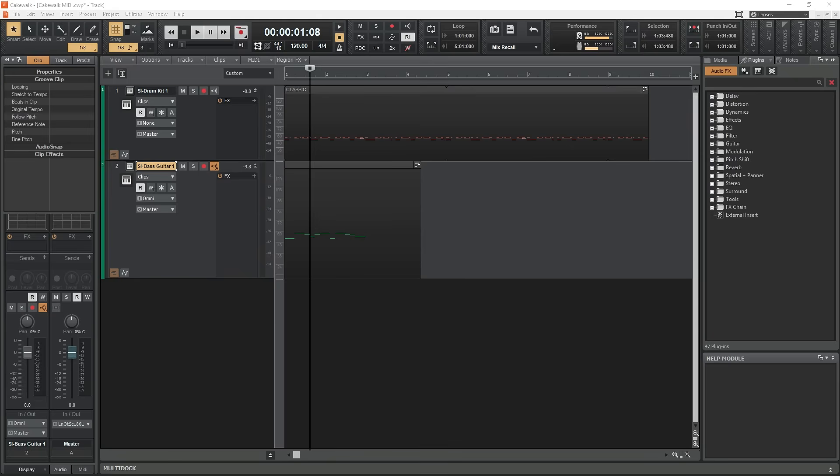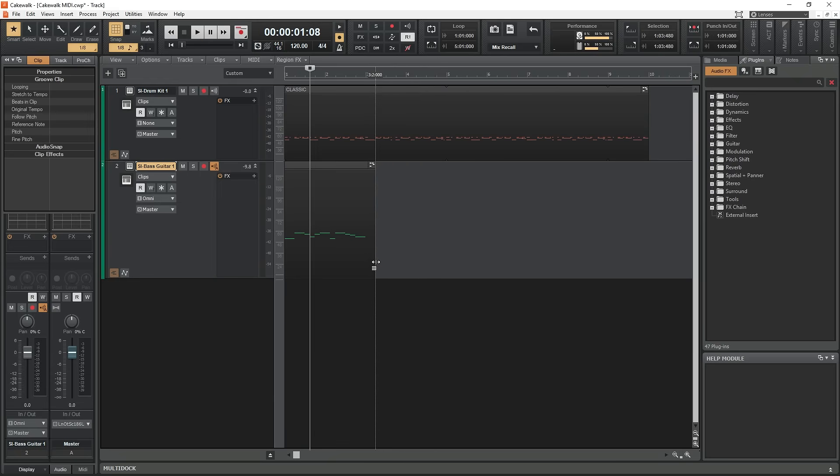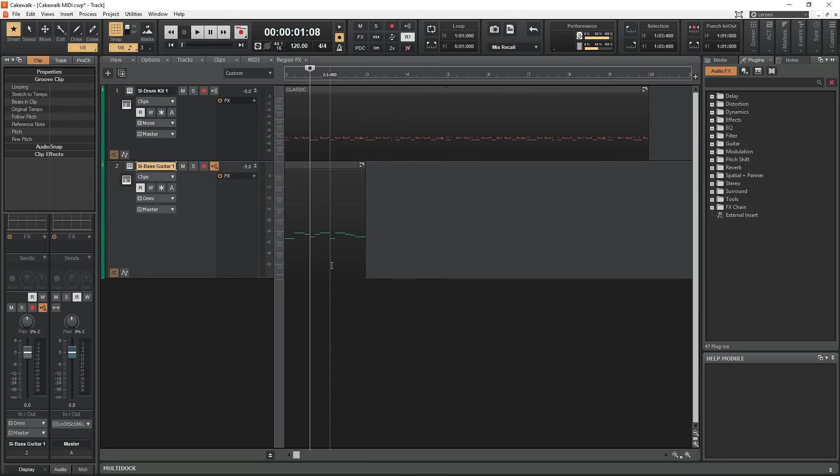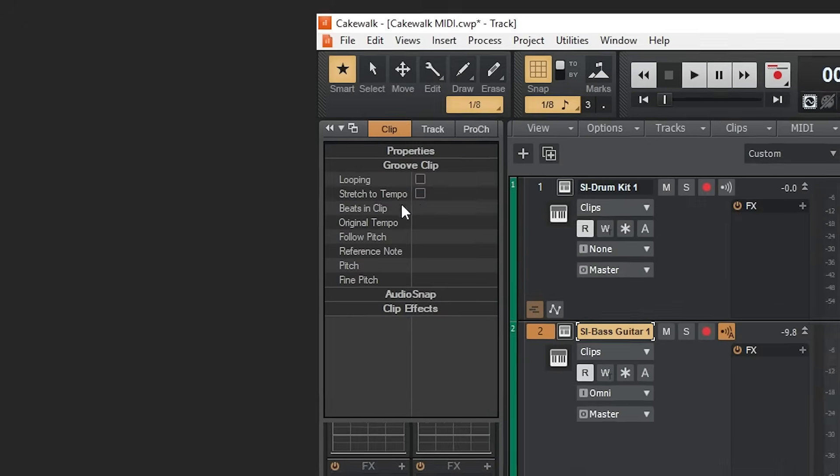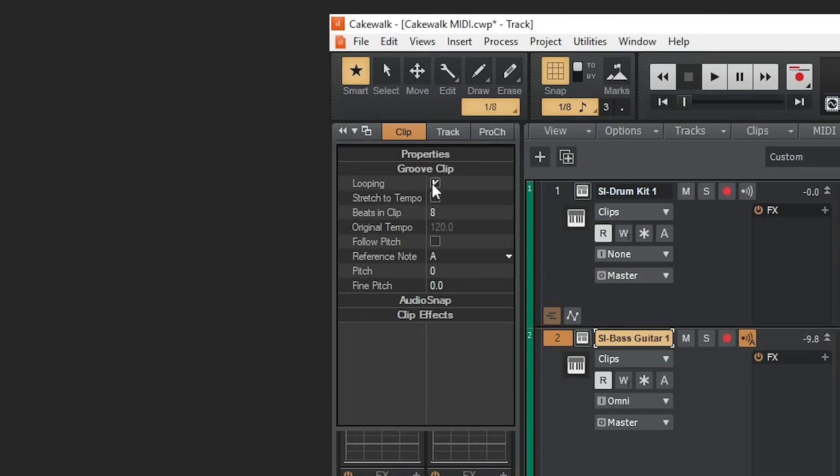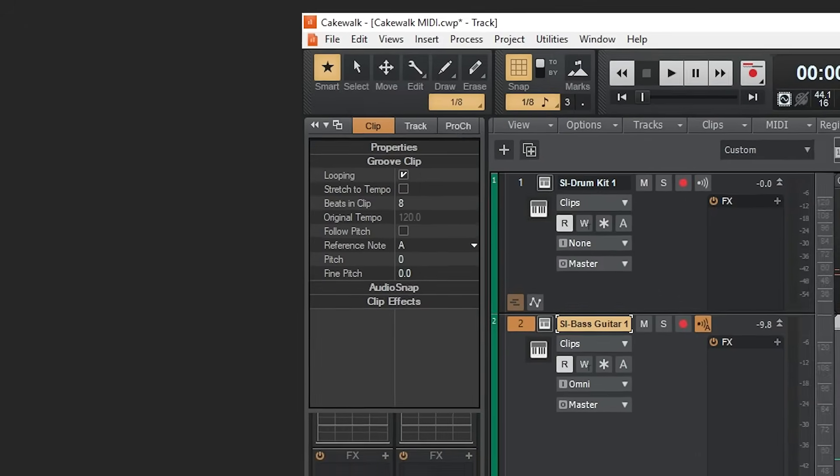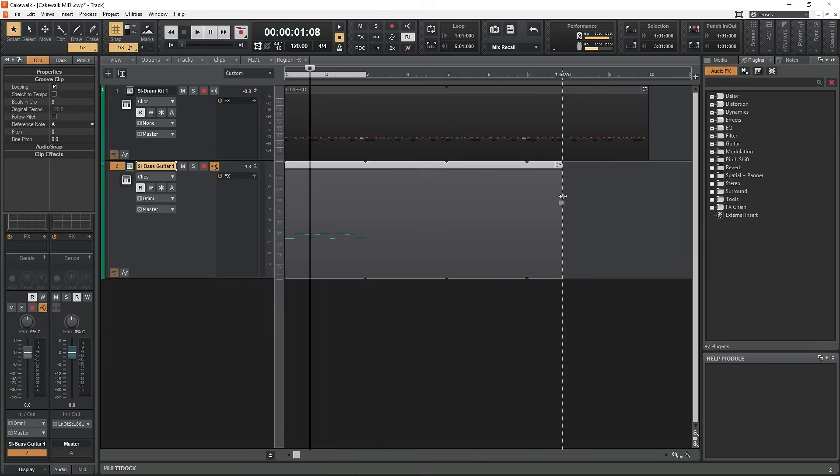Regardless of which way you created the MIDI file, we can make a short section and cause it to loop. To do this, make sure your clip is as long as you want the loop to be. Then go to the clip menu on the left side. Under groove clip, enable looping by checking off that box. Then just stretch the clip as long as you would like it.